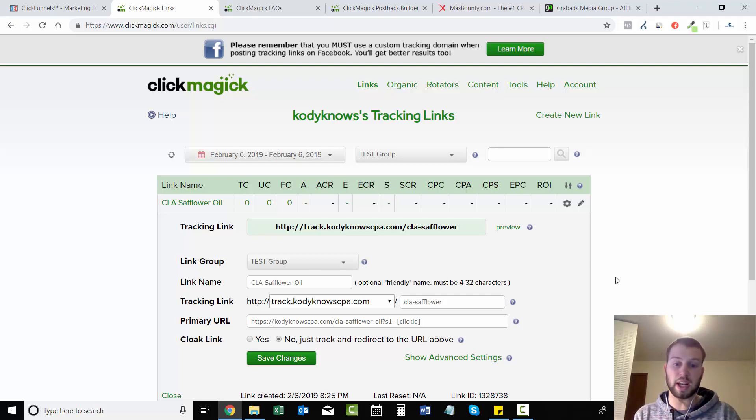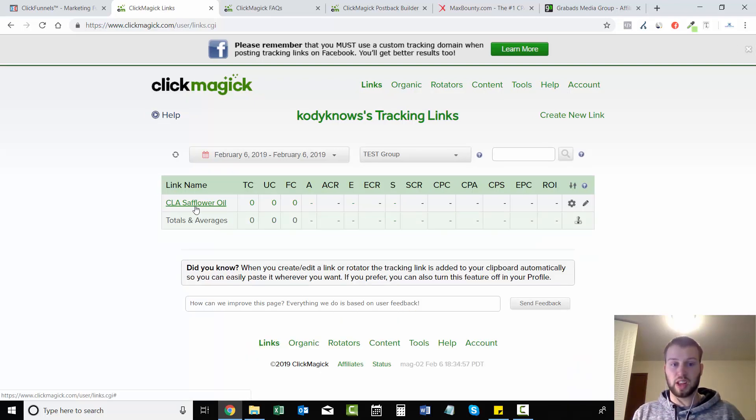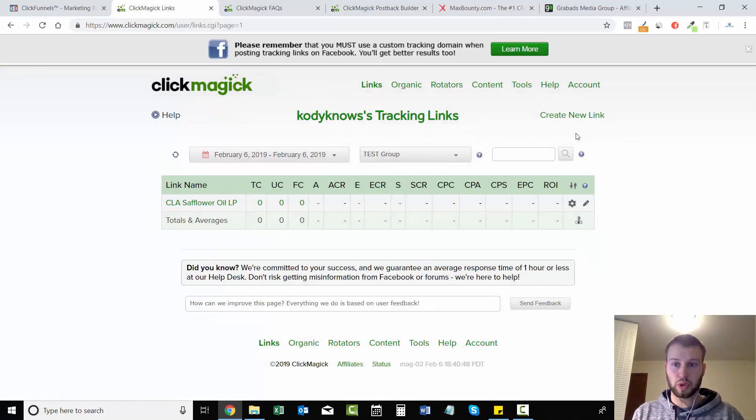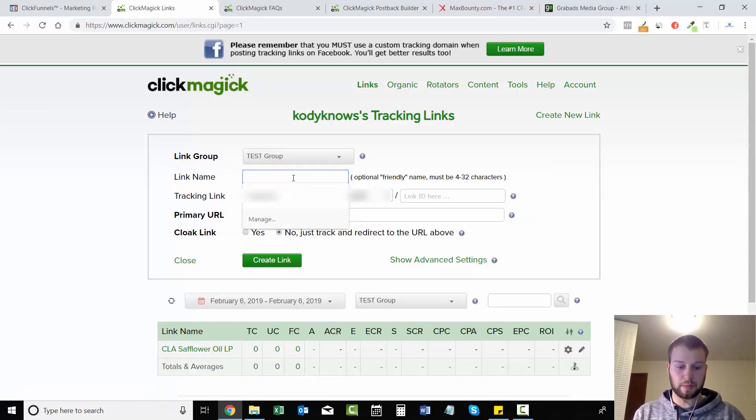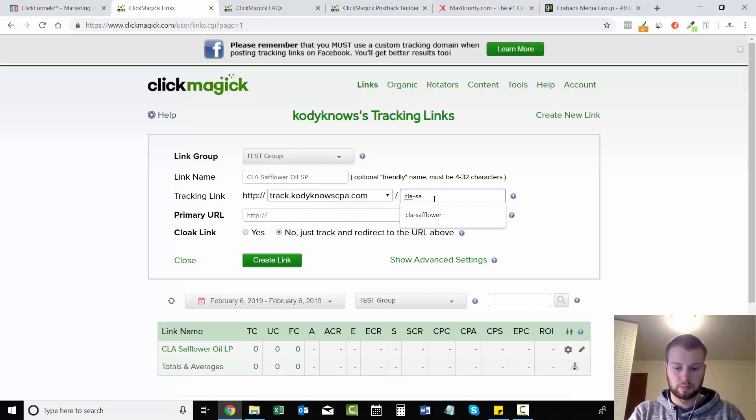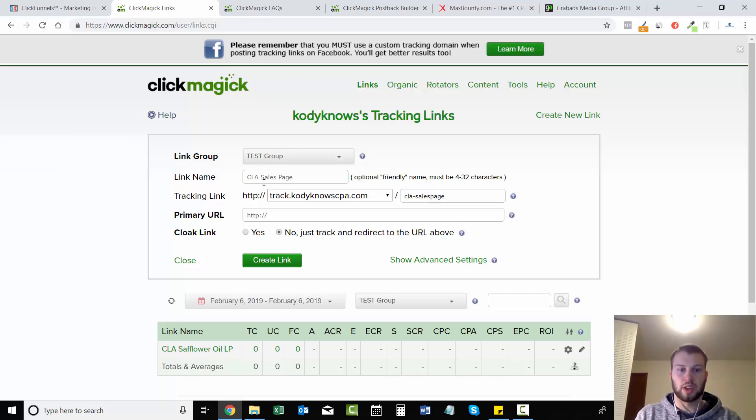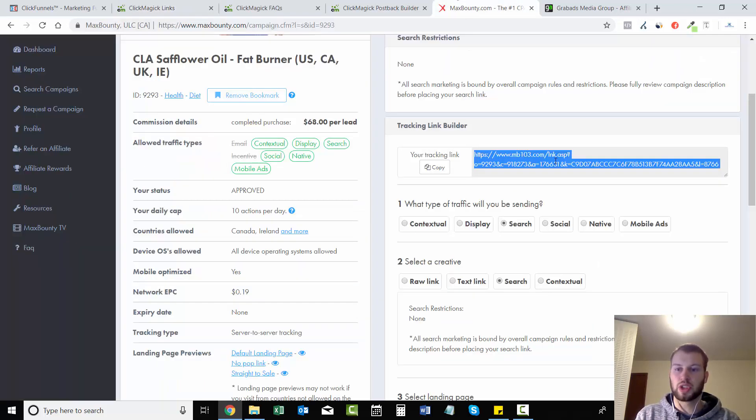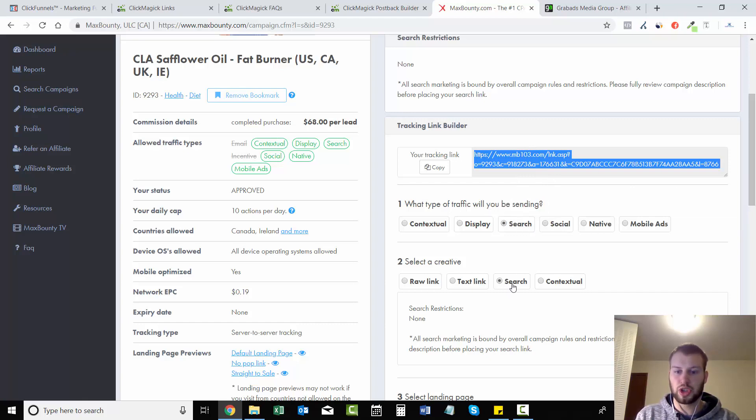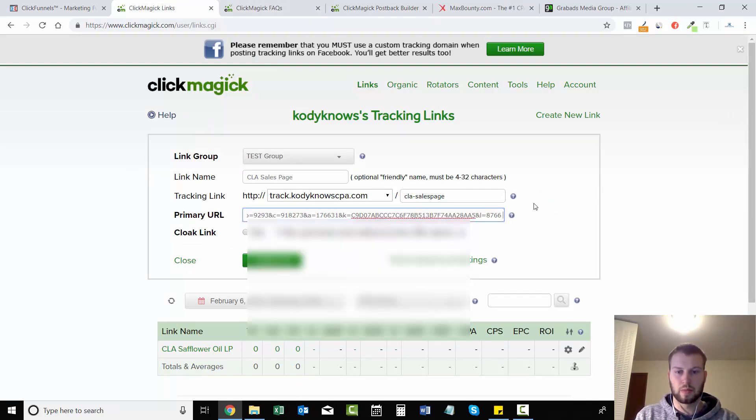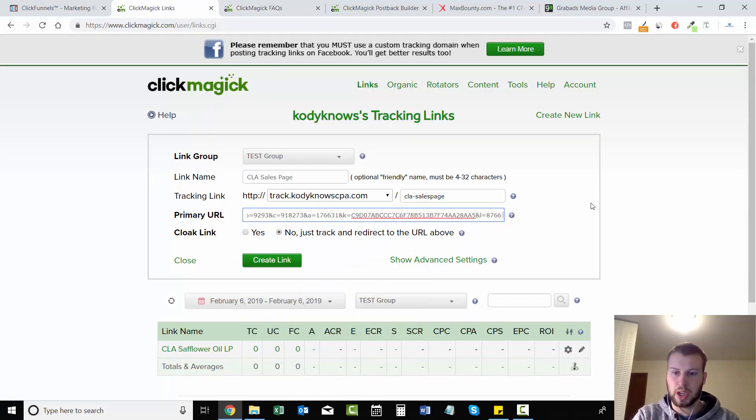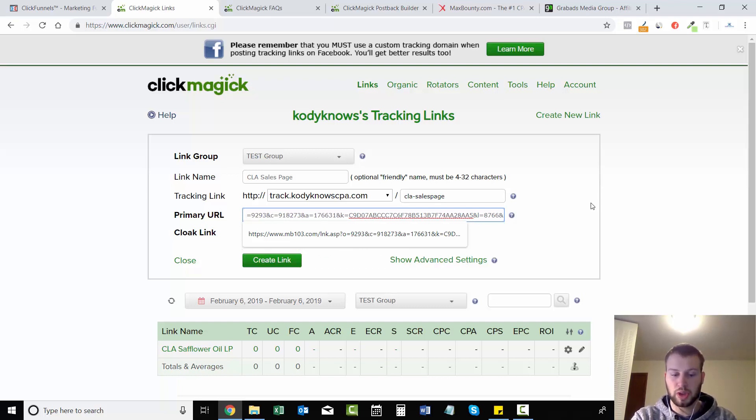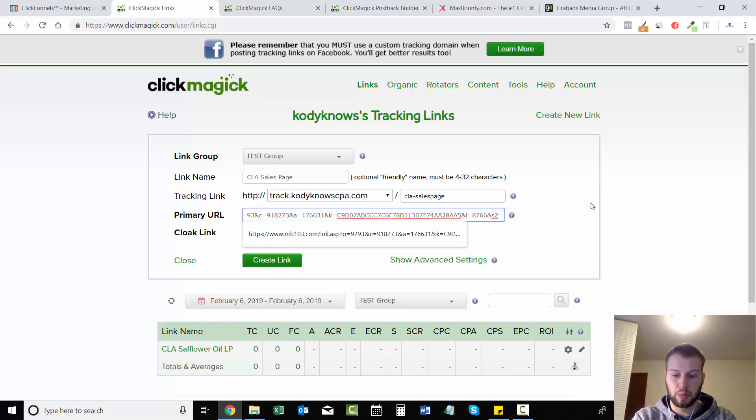So what we need to do - this is the landing page - I'm going to label that. We're going to create a sales page link. Okay, so the link name is CLA sales page. I got track.codingcpa.com/CLA-sales-page. Now just come over to MaxBounty, grab your link, and paste it in. Make sure there aren't any spaces.